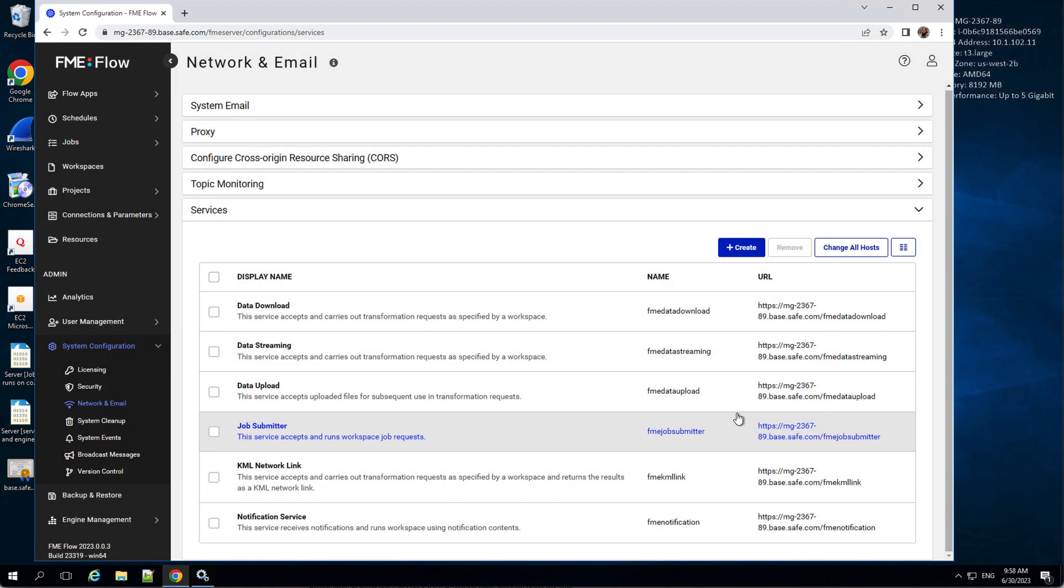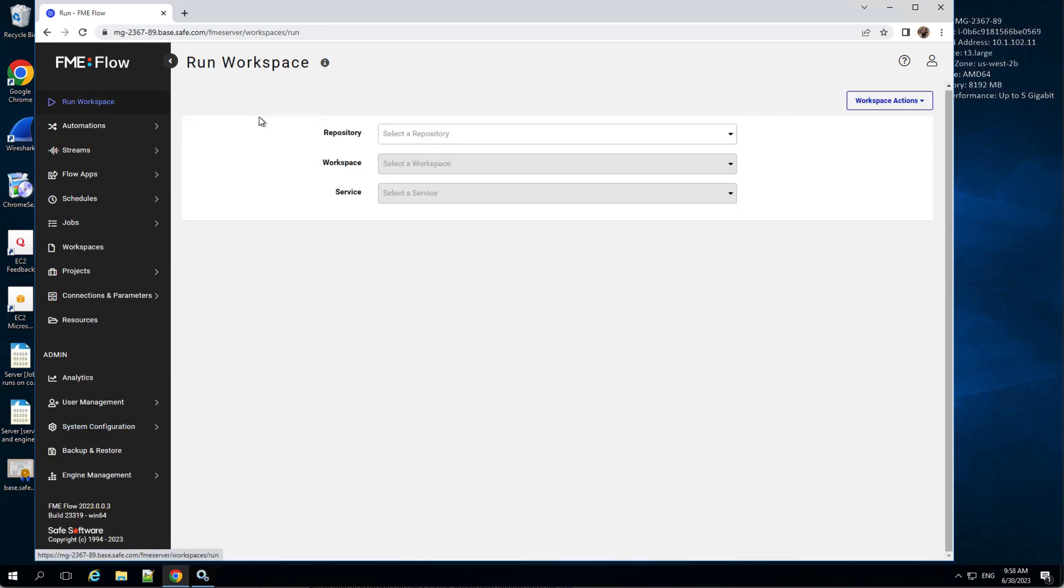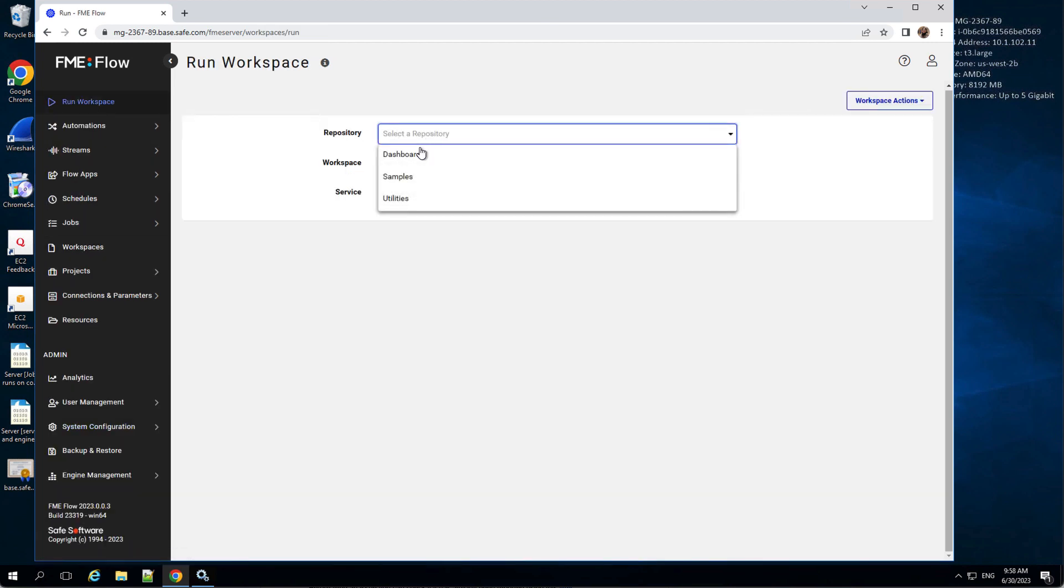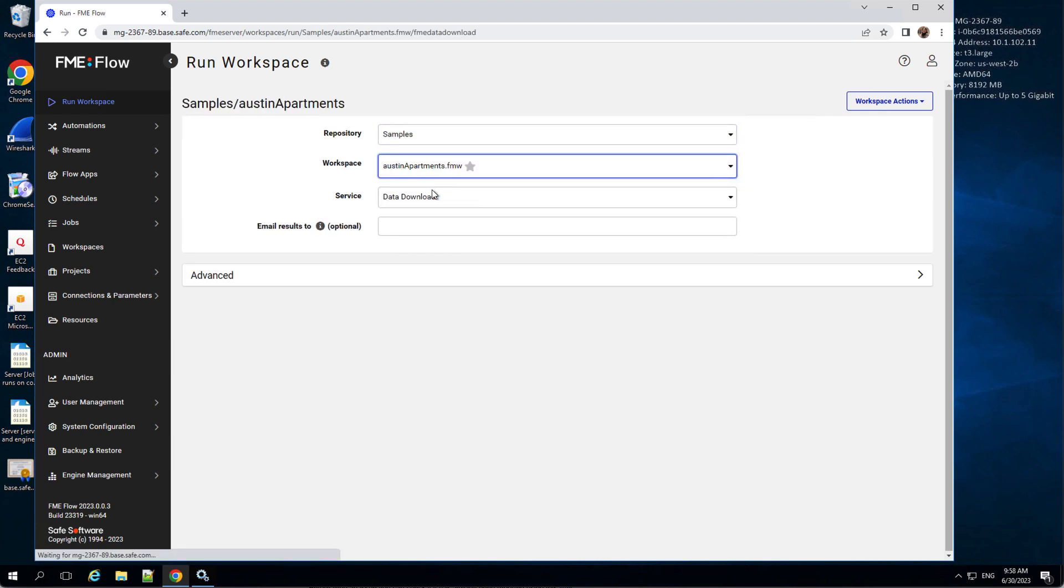If required, also modify the port number to 443 or the custom port number set previously. To test services, run a sample workspace with data download or job submitter service to confirm your installation is working with HTTPS.